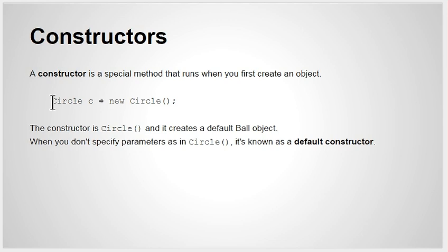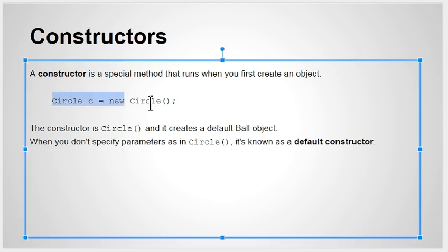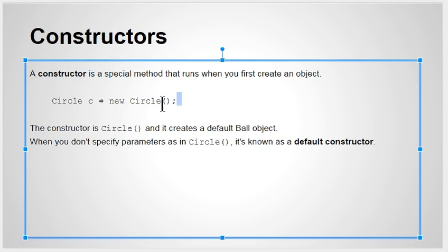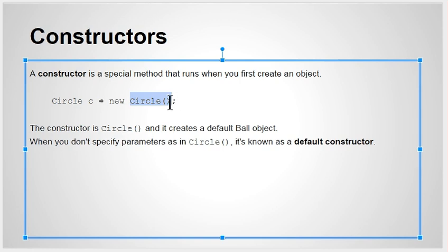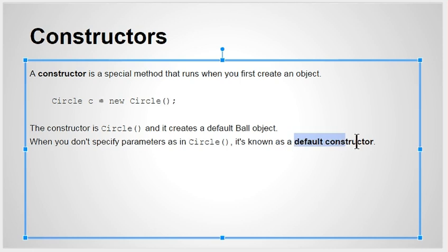Well, a constructor is a specialized method that runs when you first make an object. Here's an example. We have a circle being created and the constructor part is right here. When you say new circle, this part is the constructor, and this is also known as a default constructor. Who knows what the size is, who knows what the color is.